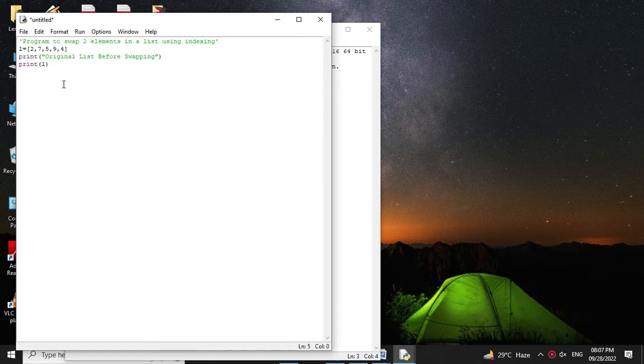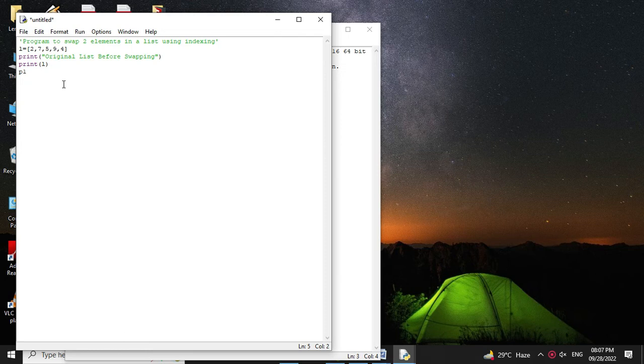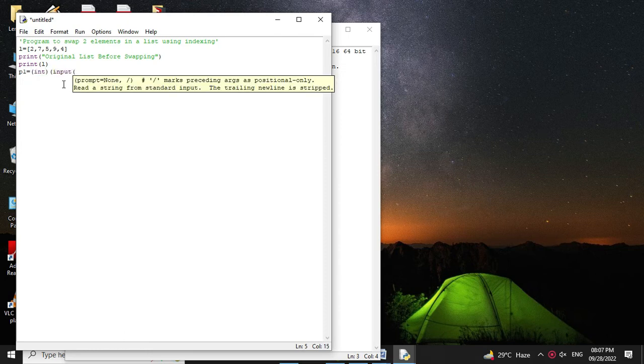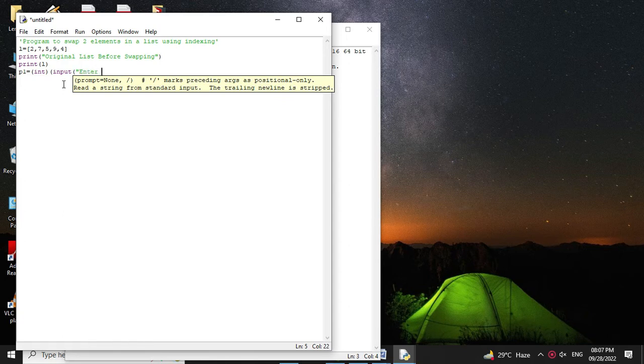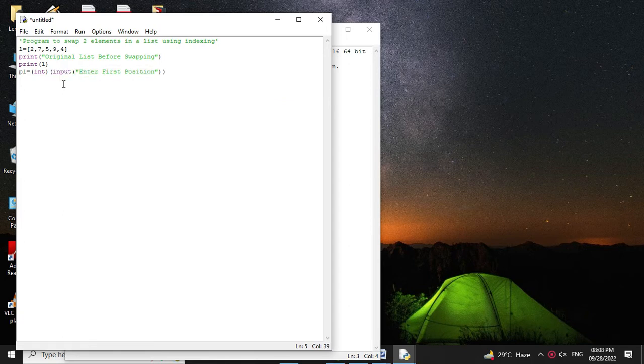Then we will accept the position for swapping elements from the user. So p1 equals int input enter first position. Then in p2 we will accept second position.